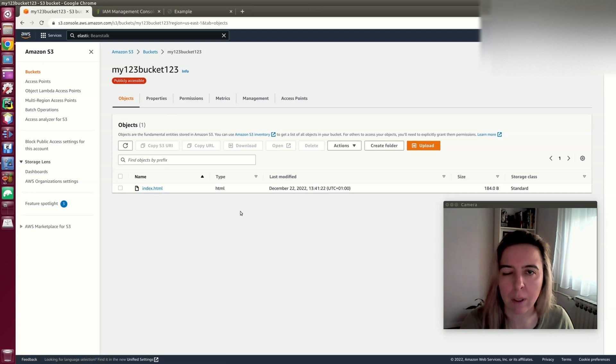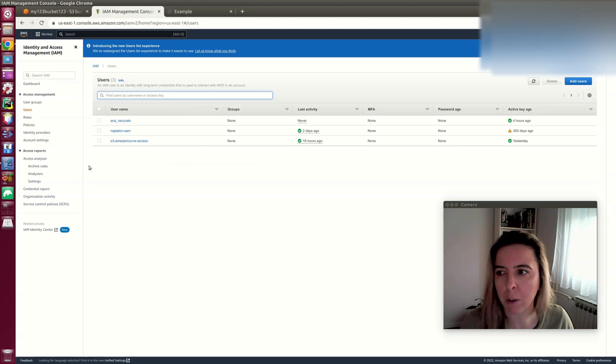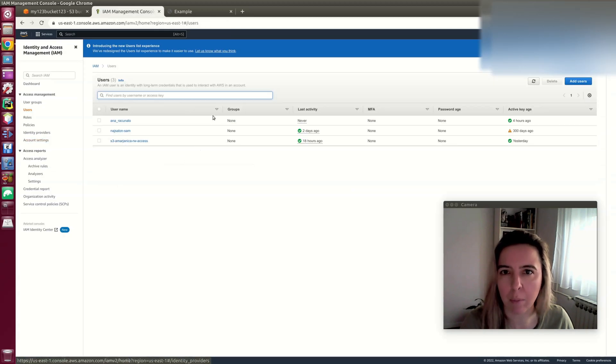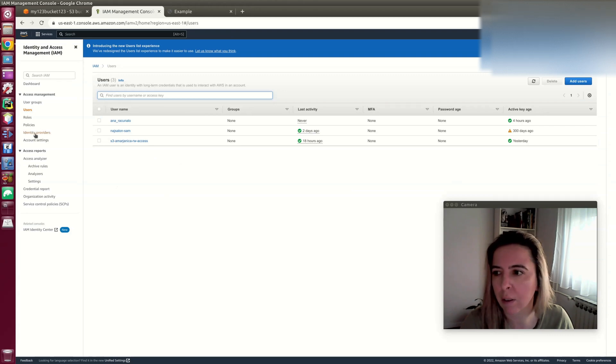For that reason, I'll create a new user. But before creating a new user, I have to create a policy that will enable CRUD actions only to the bucket.